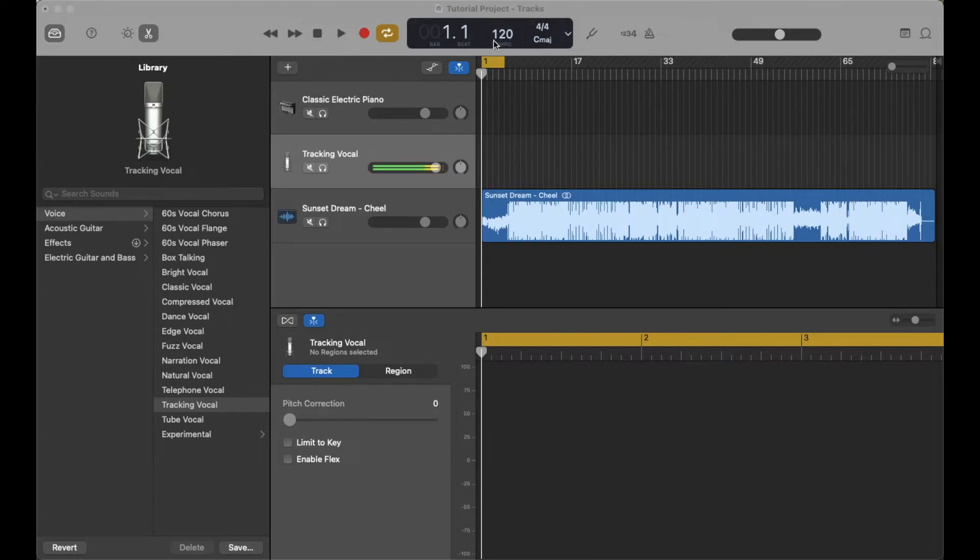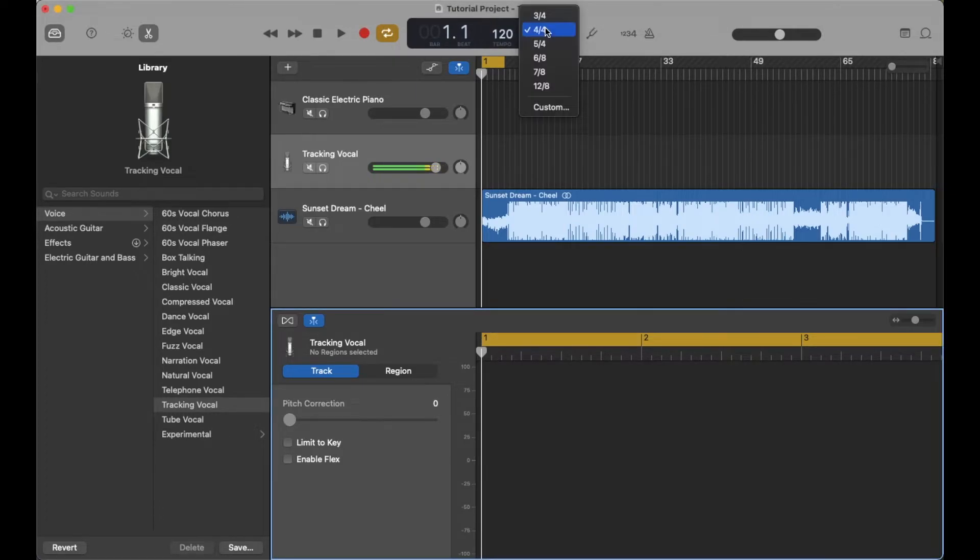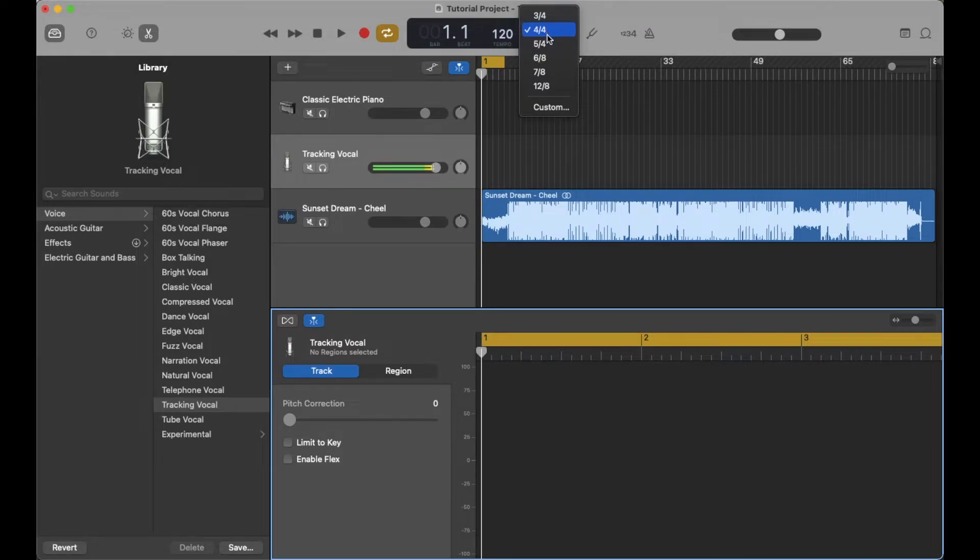In order to change that, it's actually pretty easy. We're just going to come up here to this display window, and if you click on this timing signature, you can see that we now have the ability to shift it to something else really easily.